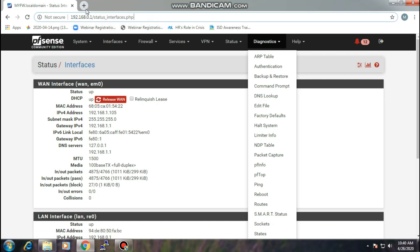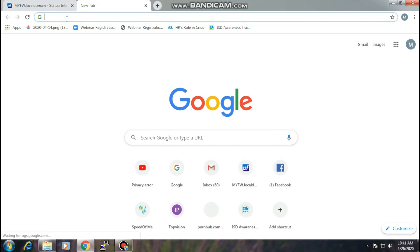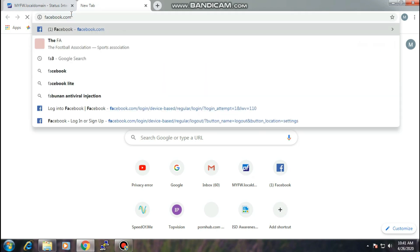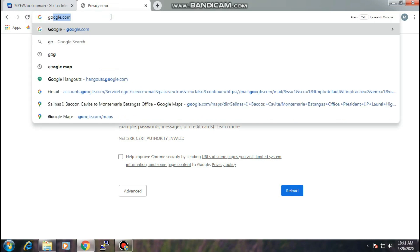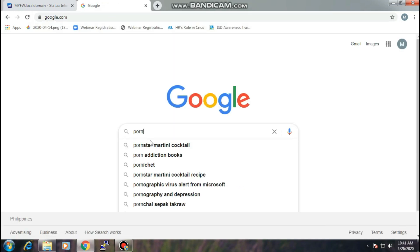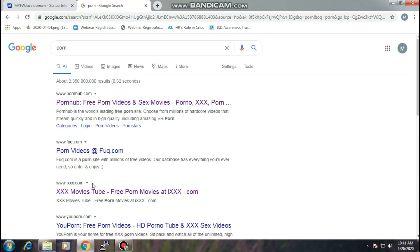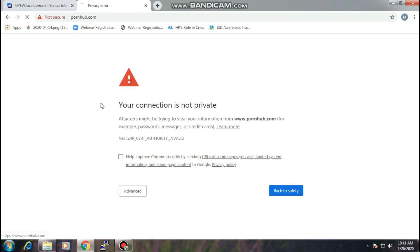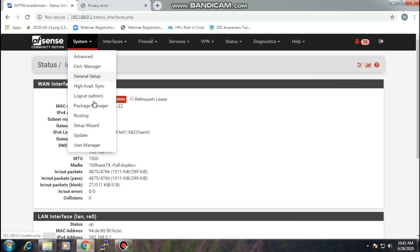For example, we're going to browse on the internet. I just blocked all the websites. I just only allowed Google and some websites, but Facebook, YouTube, and other related websites are all blocked. For example, Facebook. There you go. Facebook is blocked. YouTube is blocked. For example, I want to go to Google and then I wanted to open this one. You can search it, but if you try to open it, it will say your connection is not private. That is pretty cool. This firewall is cool. You can do whatever you want and this firewall is totally free. You can download it on their website anytime and you can install it anytime.